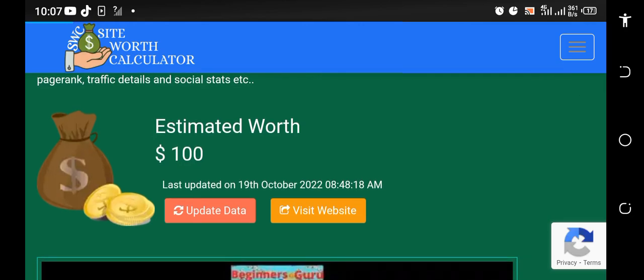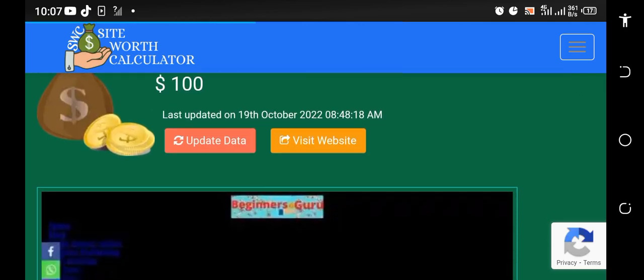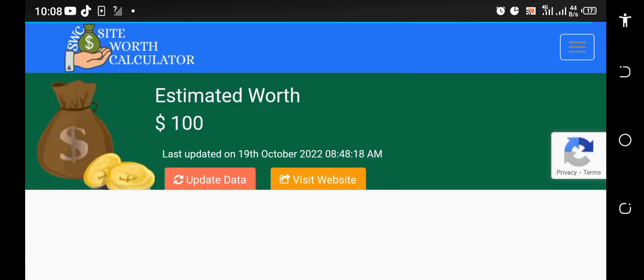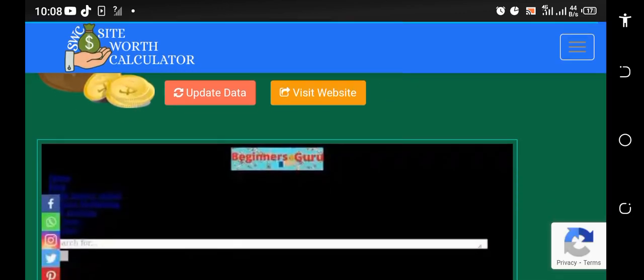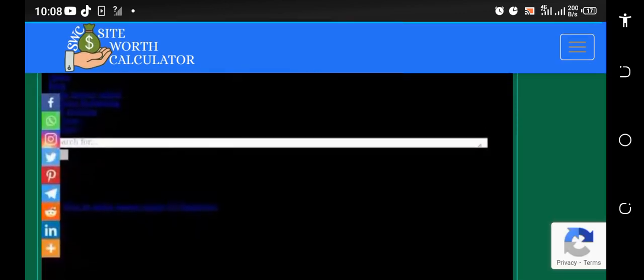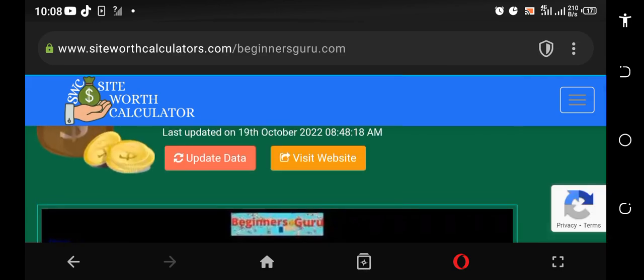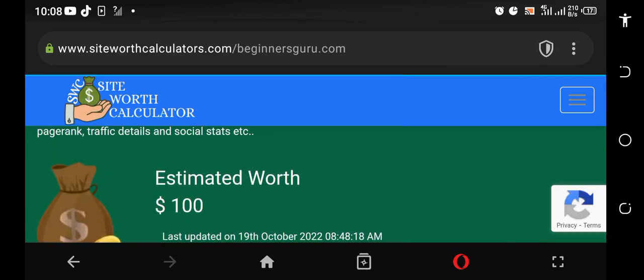I can tell you that I didn't spend up to 10 dollars building the site. I built the site from scratch myself. You can see it is just dummy content. I'm not posted anything, I've not driven any traffic to the site, but you can see the worth of the site is now a hundred bucks.